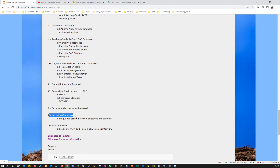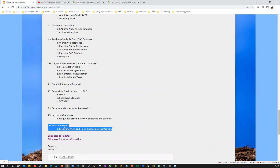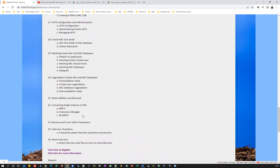The interview questions and answers will be based on real-time experience. At the end of the course, we'll conduct a mock interview — which is one-to-one and based on interest — to make sure you are prepared. We'll also help with how to apply for online jobs on any portal, especially via LinkedIn.